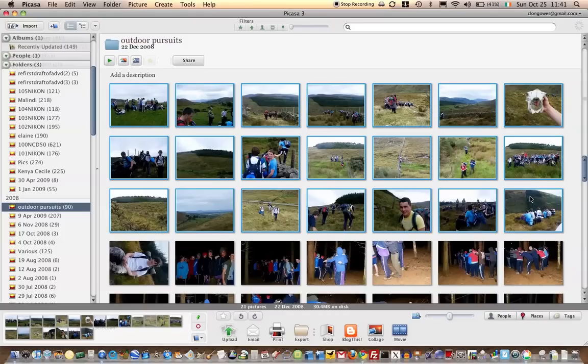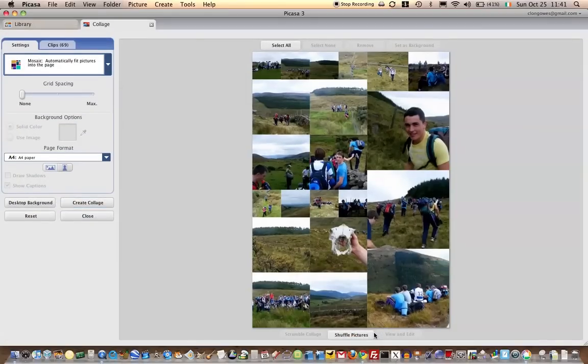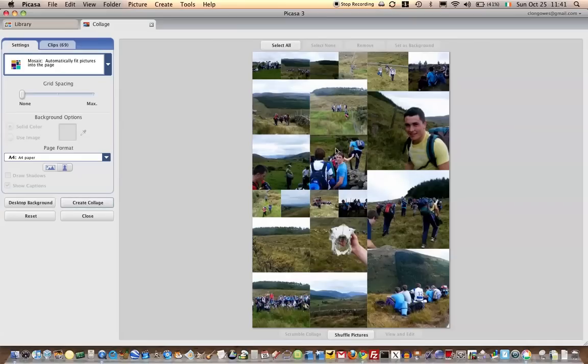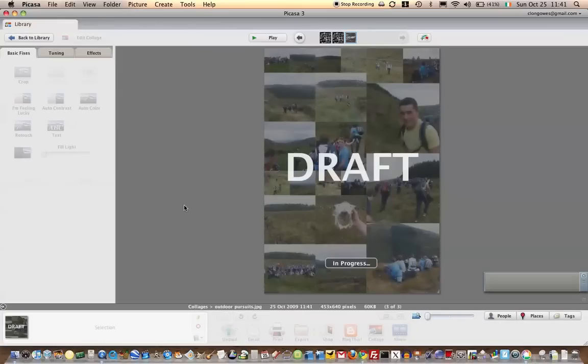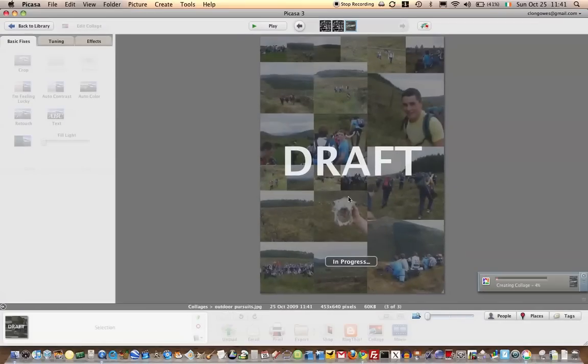So I'm just going to select these photographs and down at the bottom here, collage. There's a number of different settings you can play around with here, you can change size of photographs. I'm just going to create collage with the one that it's generated itself.